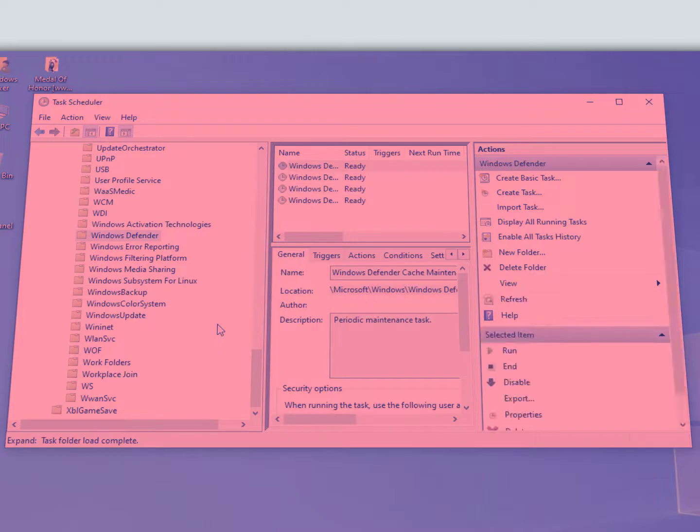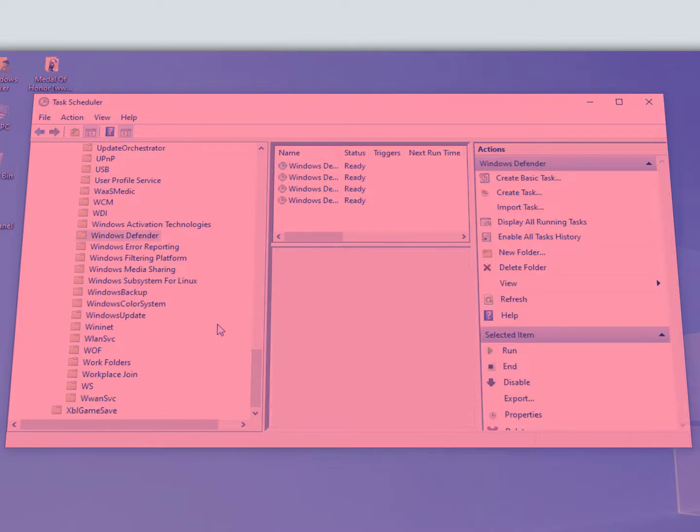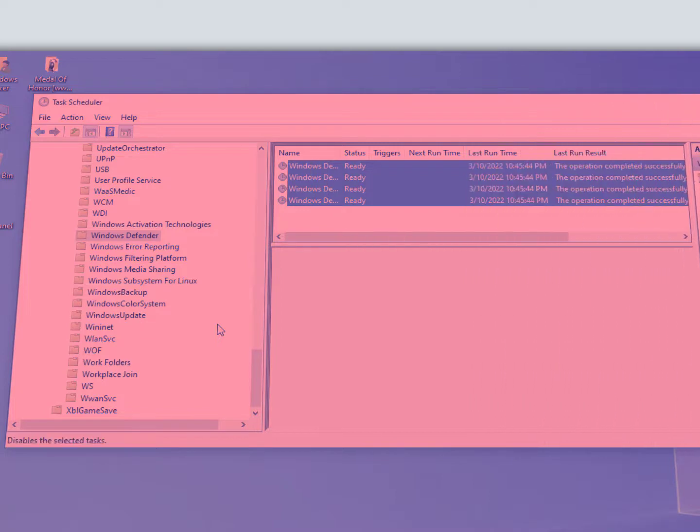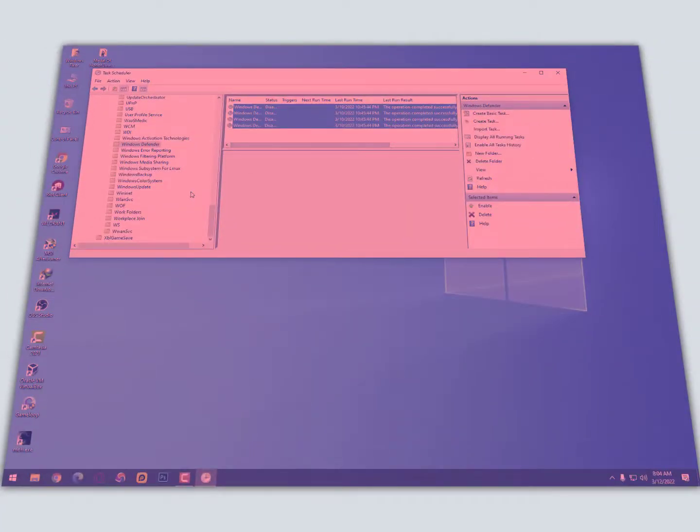Click on it. In the middle you can see four files are running. Select all of them, right-click, then disable them. That's it guys, now just close it.